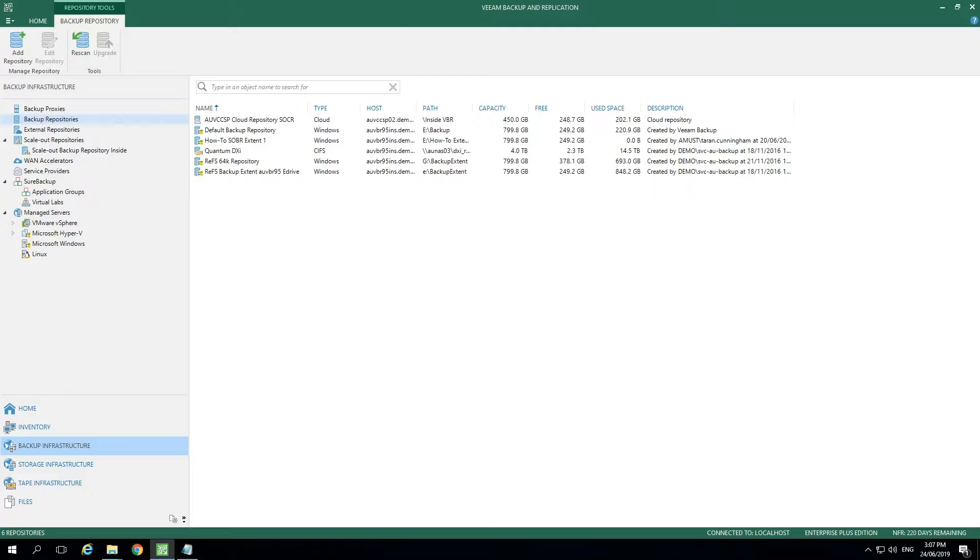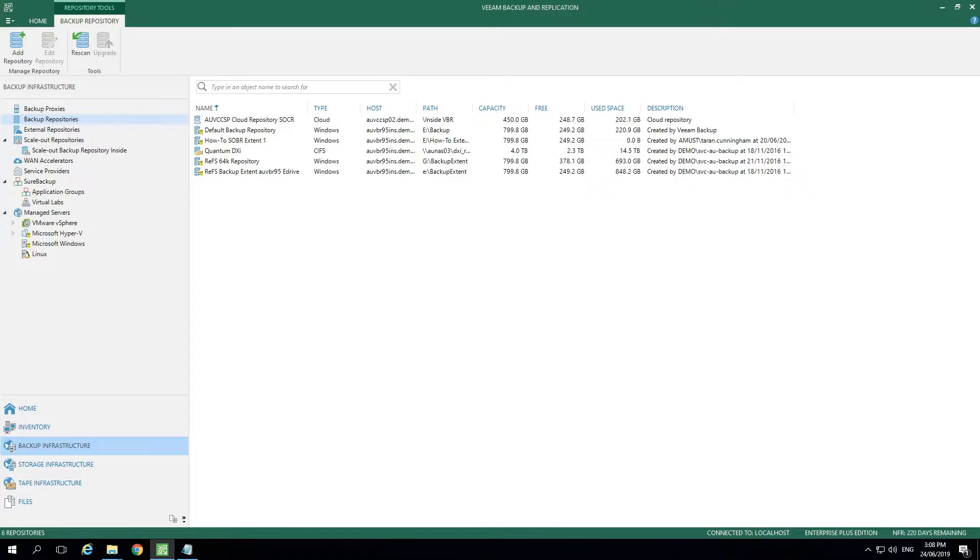Veeam scale-out backup repositories allow us to use multiple storage locations called extents and view them as a single repository in the Veeam backup and replication interface. This can greatly reduce the complexity of job management.